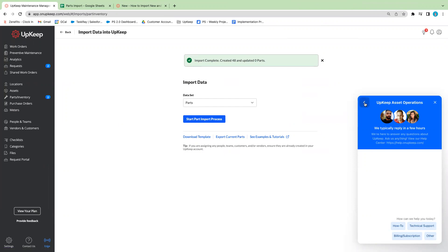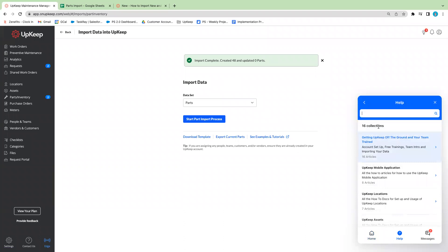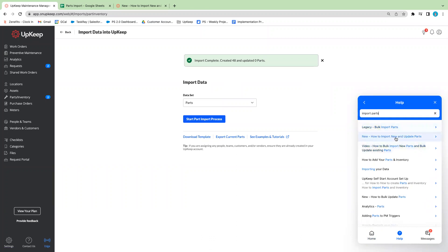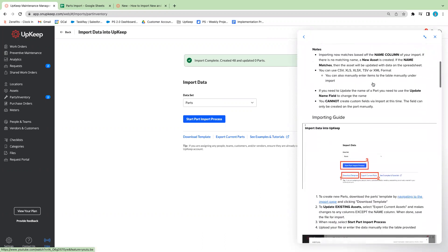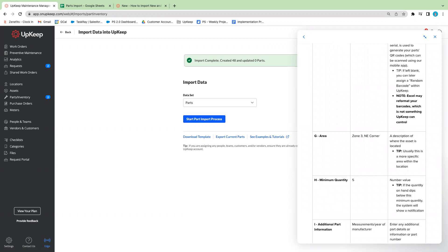You also have the option to access our help center by clicking the back arrow and searching for any information. If you want to search for 'import parts,' for example, it will give you step-by-step instructions on how to do that for the first time. That is it for today's tutorial on how to import your parts into the system. Please let us know if you have any other questions, and I hope you all have a great rest of your day. Take care.